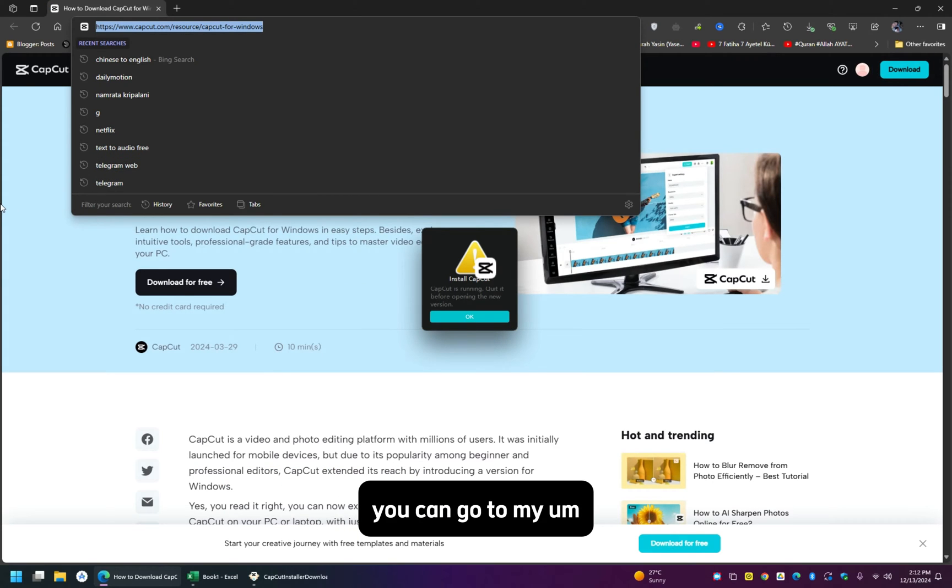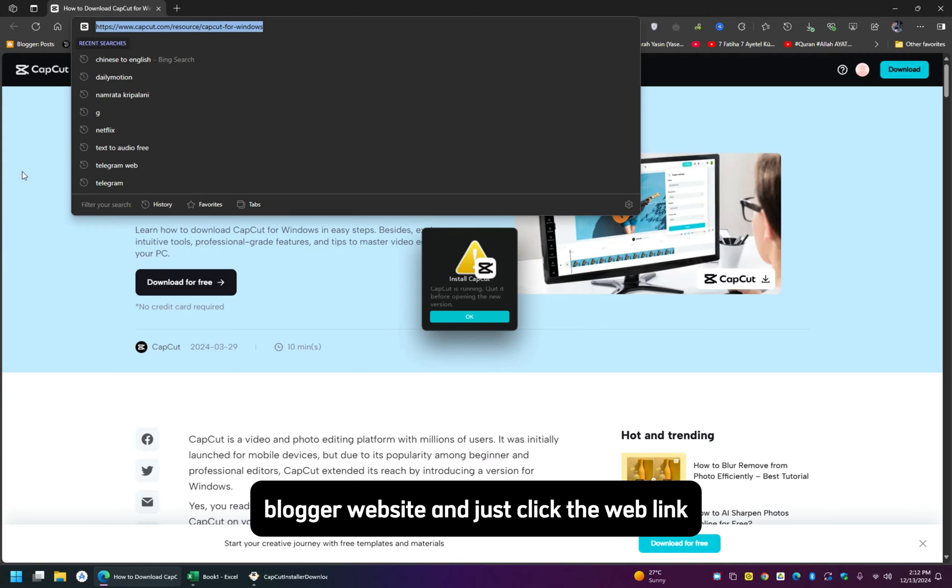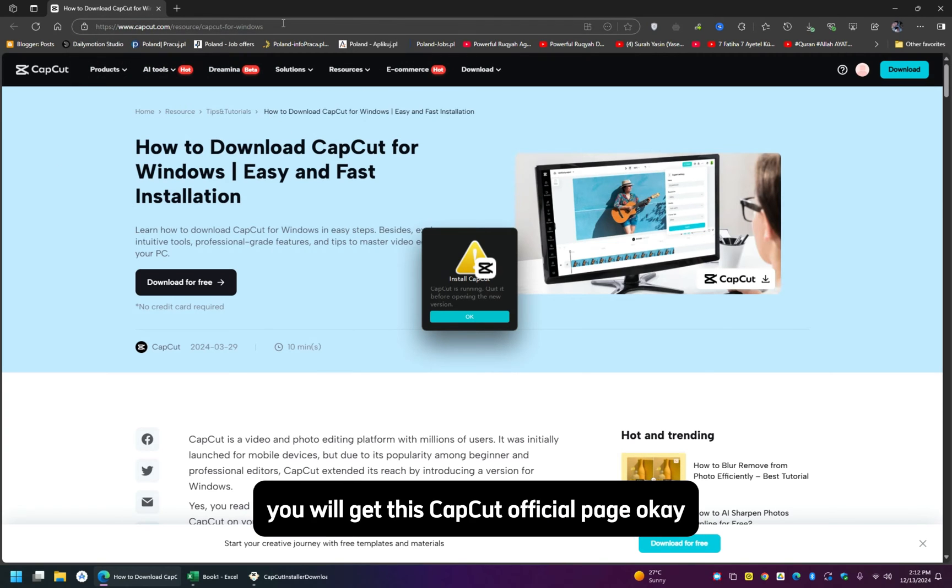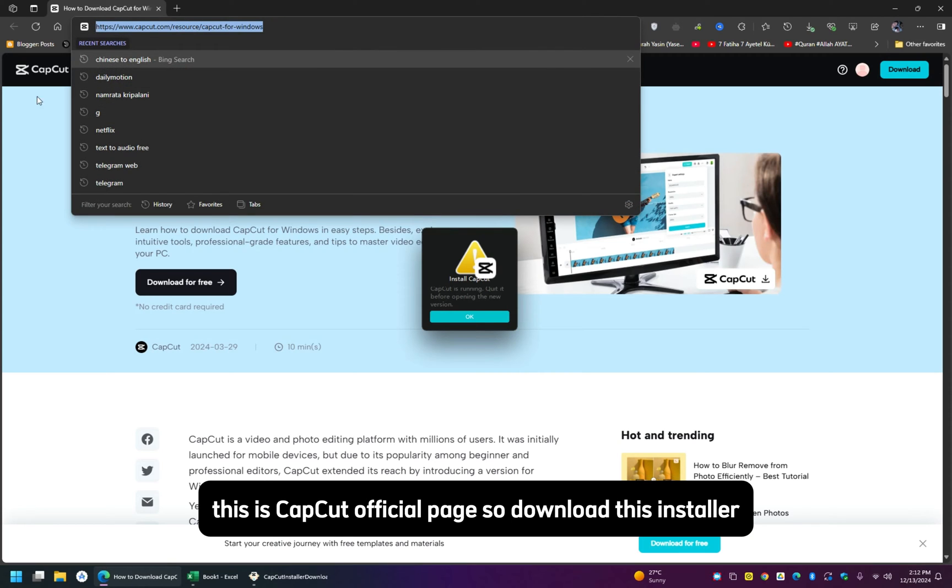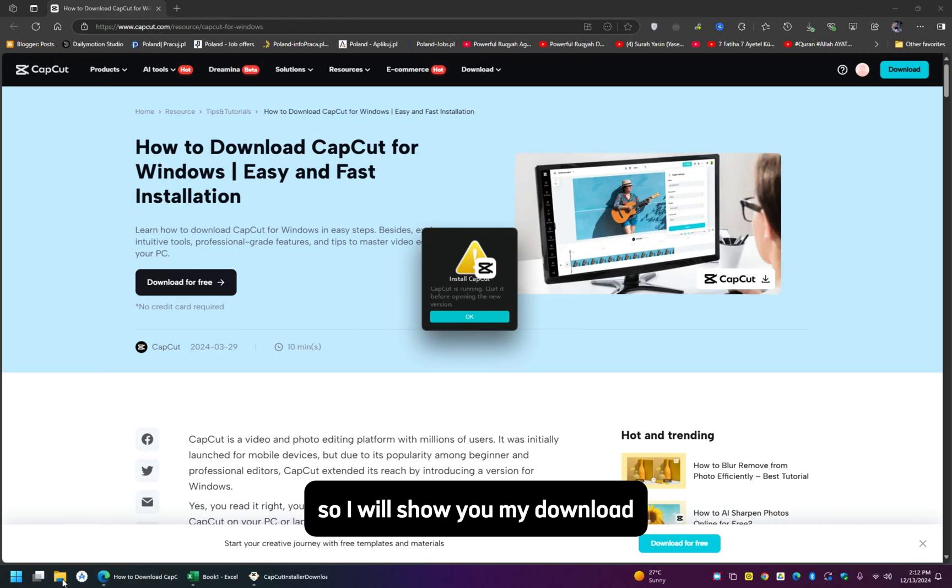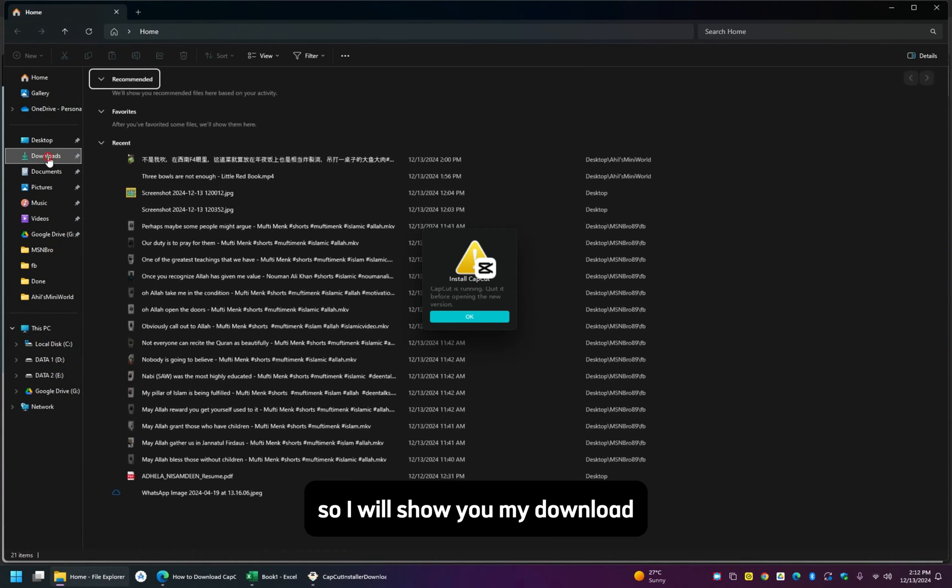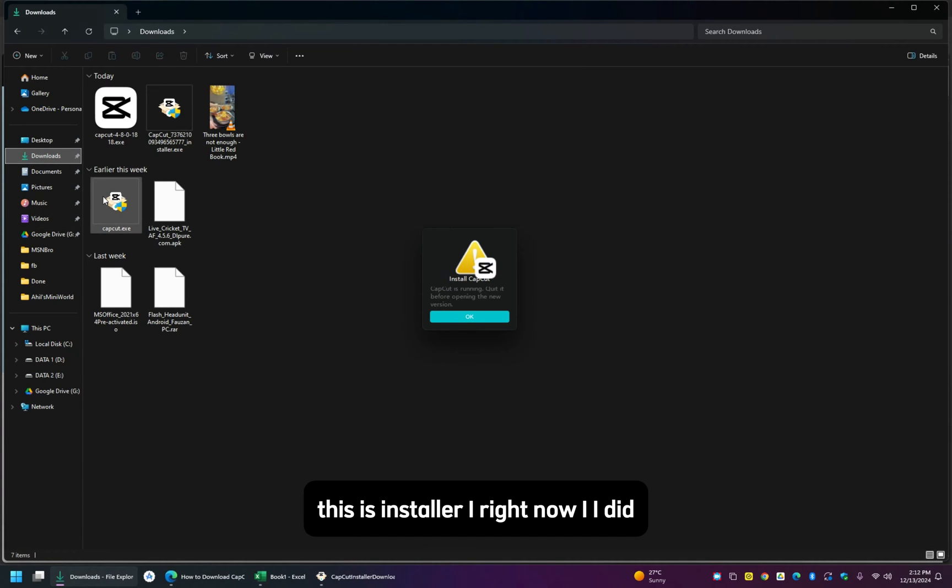Website and just click the web link, you will get this CapCut official page. This is CapCut official page, so download this installer. I will show you in my download, this is the installer I right now did.